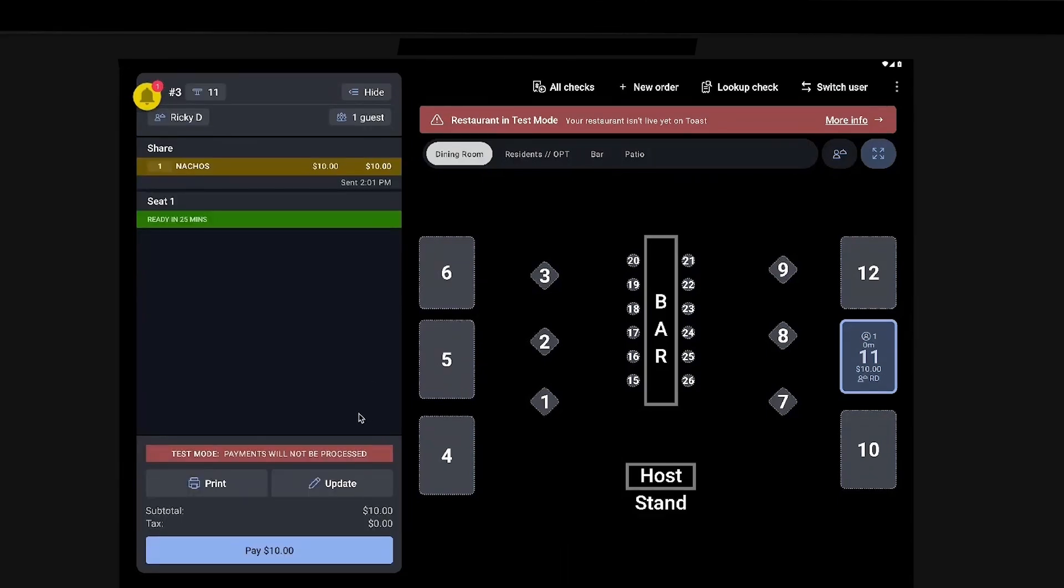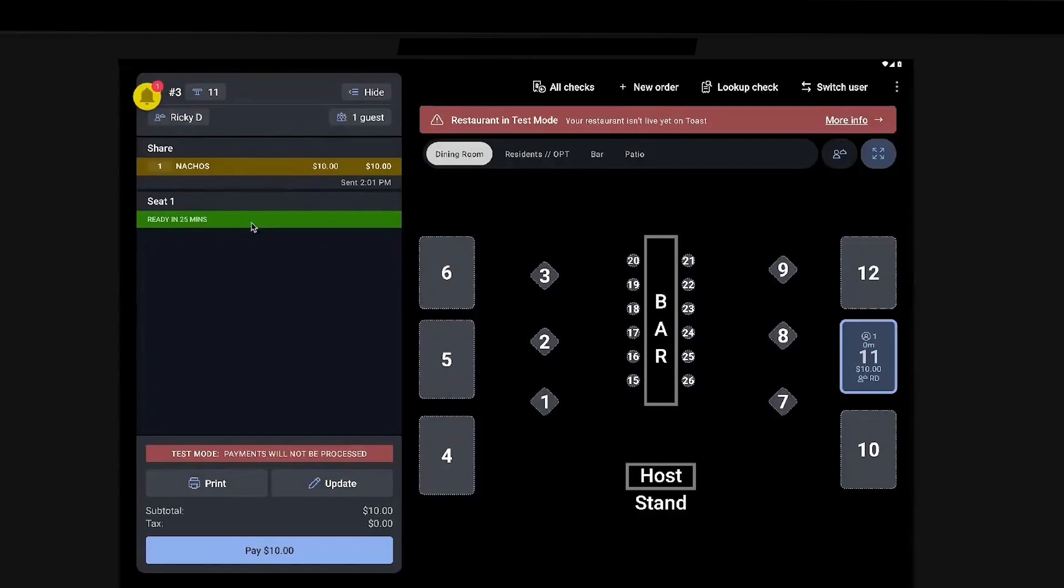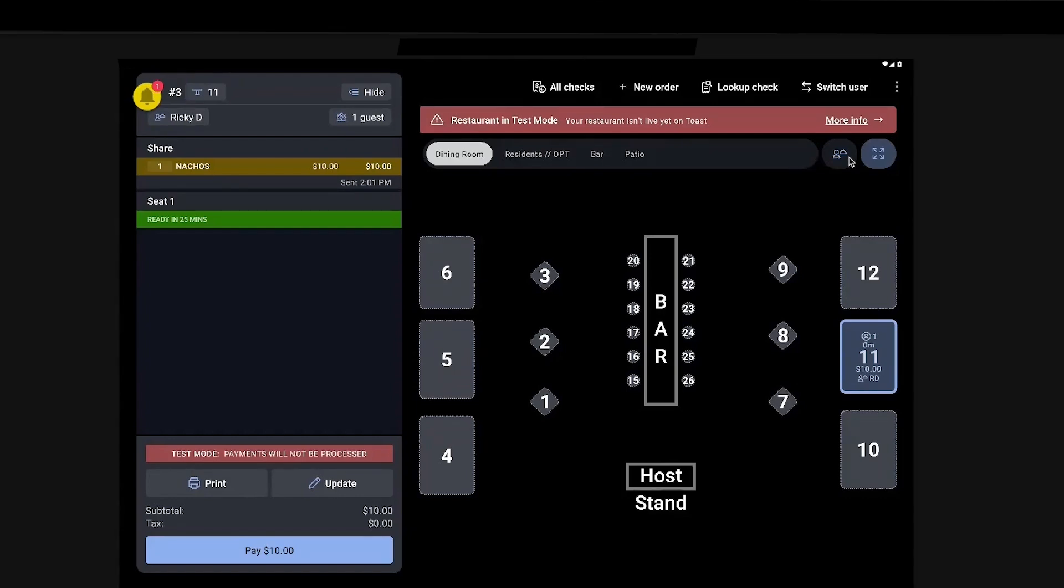The other way that you can ensure that the tables are assigned to the proper servers, if you don't want the servers to have that permission or need to do that manually, you can pre-assign tables in certain sections. And then any order placed through mobile order and pay at those tables will be automatically assigned to the proper server.